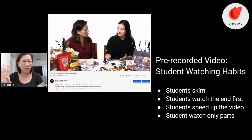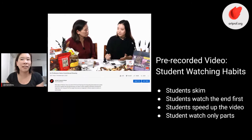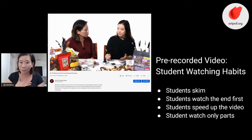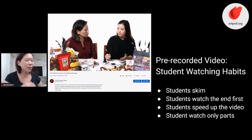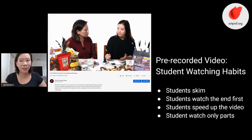Students also speed up the video when they watch it. I didn't even know this was a setting on YouTube — you can watch a video at one and a half times the speed, at double the speed. Students do that because they get impatient. They don't want to listen to the whole thing. In my opinion, looking at the difference between a student watching a live video versus a pre-recorded video, I will take live video any day of the week, because the amount of information students are going to get from pre-recorded is so much lower.